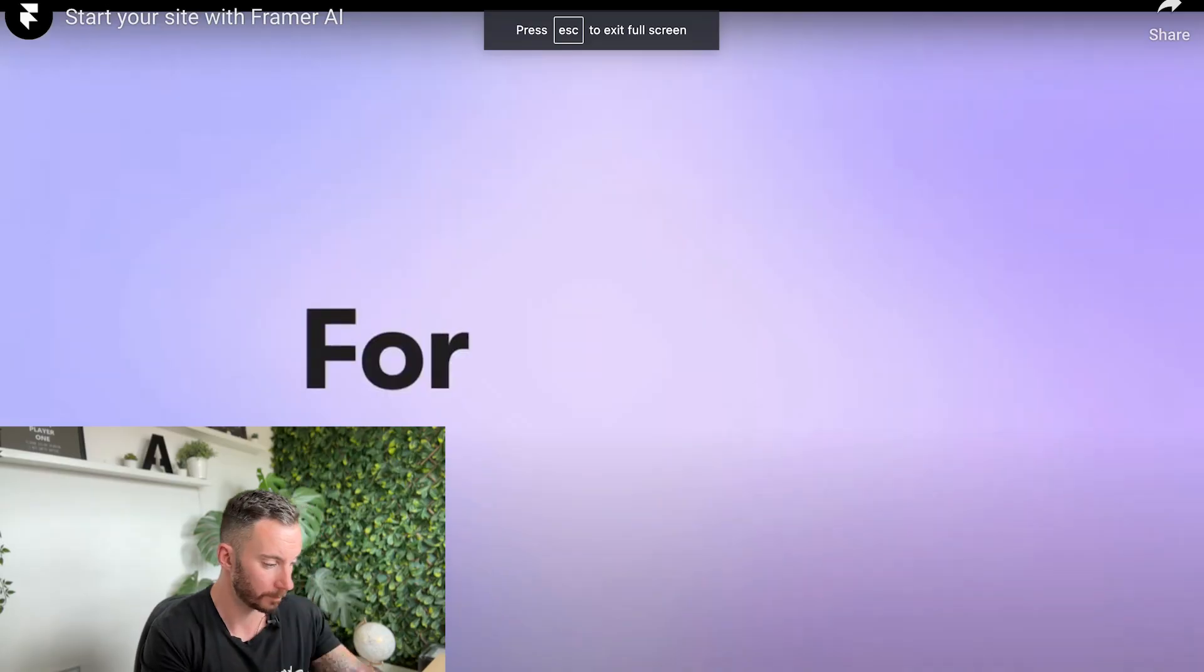I want to be looking at the promo video that Framer has created and basically dissect it, try and understand it, see what this means for us as web designers and perhaps give you some reassurance to see whether our jobs are at risk or not. Let's have a look.